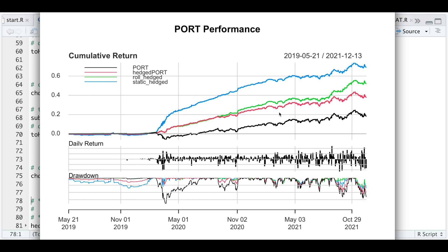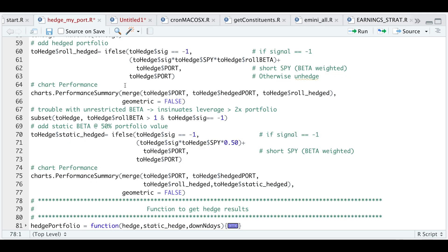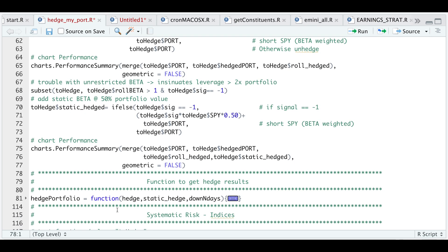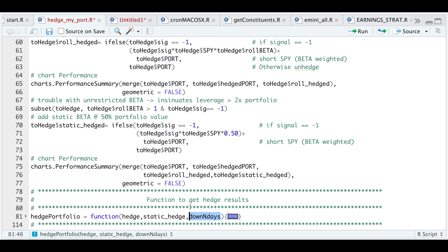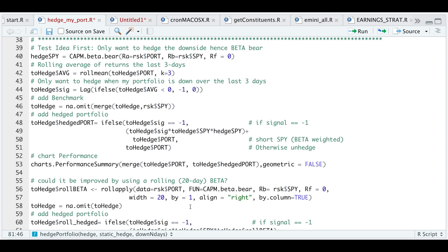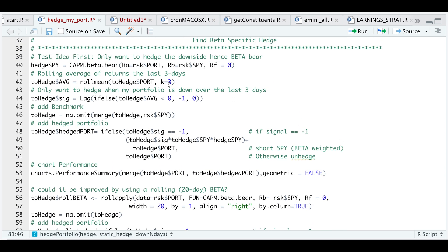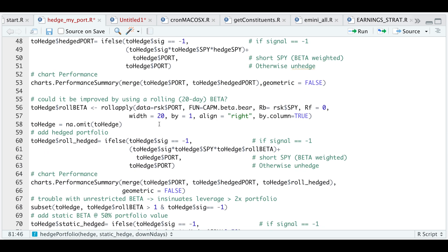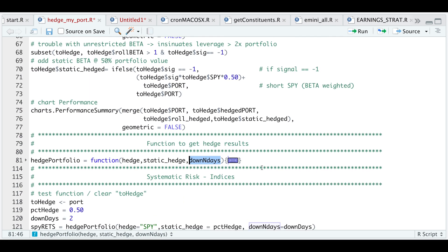What I did next was pack all of the lines we just went over into a function. This will calculate the returns depending on what benchmark you decide to use. So if we want to hedge against the QQQ, we would assign the benchmark to QQQ, the static hedge as the portfolio percentage to hedge out, and also the number of lookback days used to calculate our mean return. This variable can change depending on what you plug into the function.